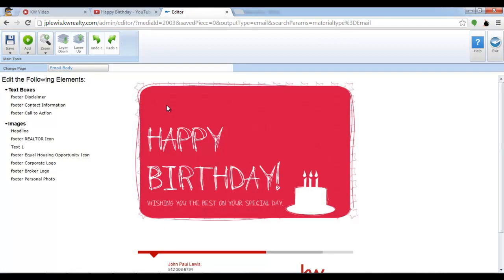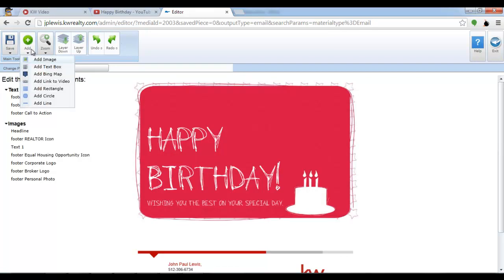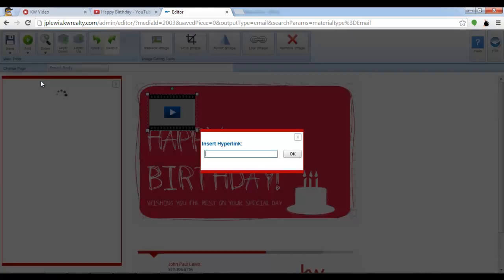When I'm editing an email touch in eEdge notice in the top left hand corner there's a green circle with a white plus symbol. This is the add option. You can add images or text boxes and you can add links to video. So I'm going to select that.